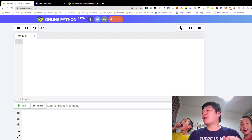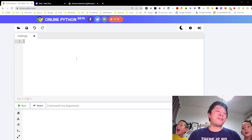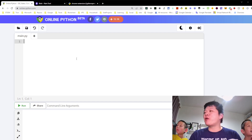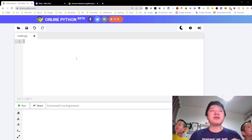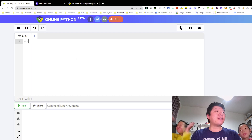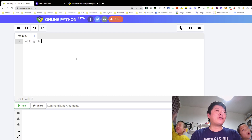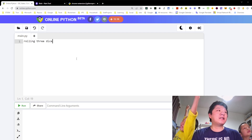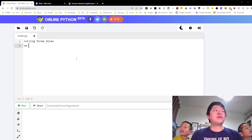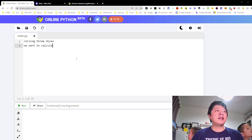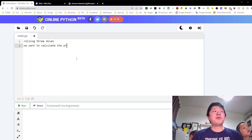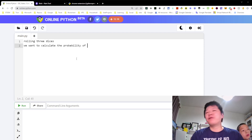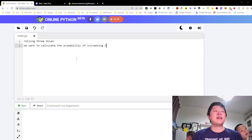Okay, so today we still talk about the probability of rolling three dice. We want to calculate the probability of increasing dice — increasing numbers.